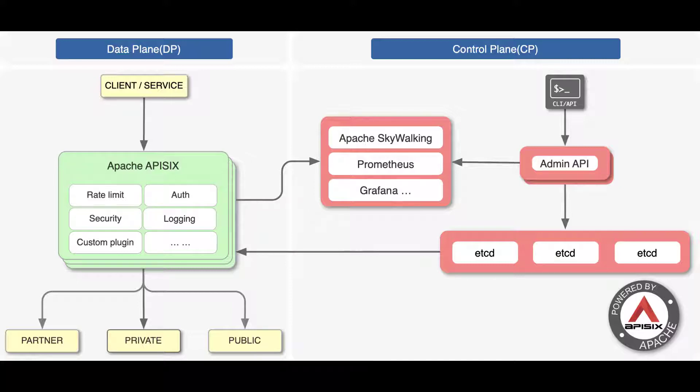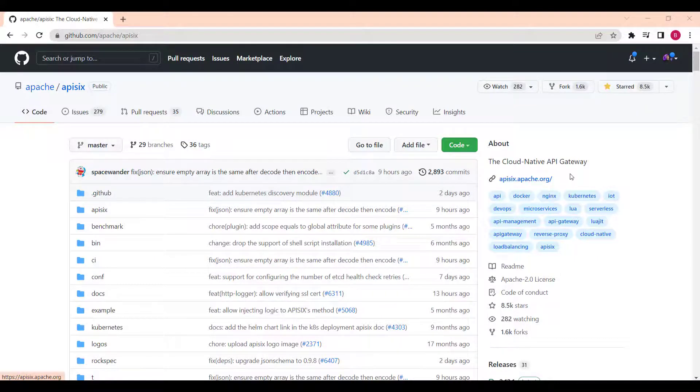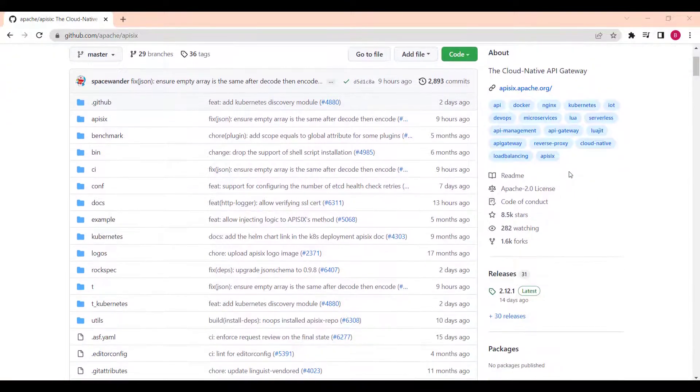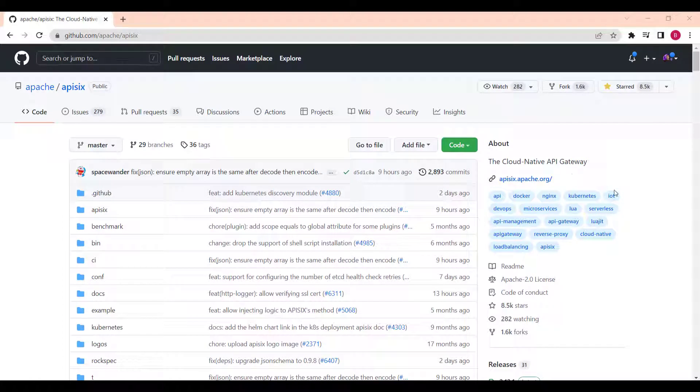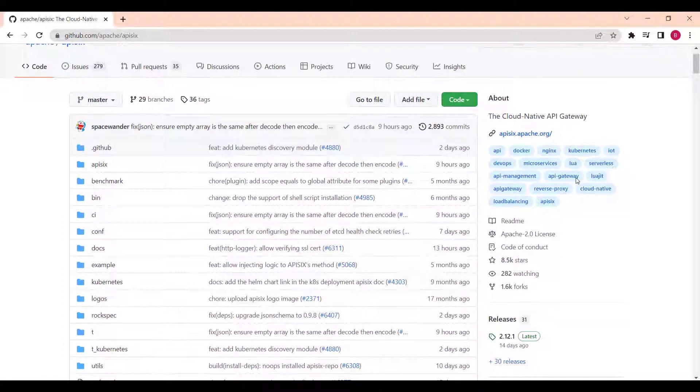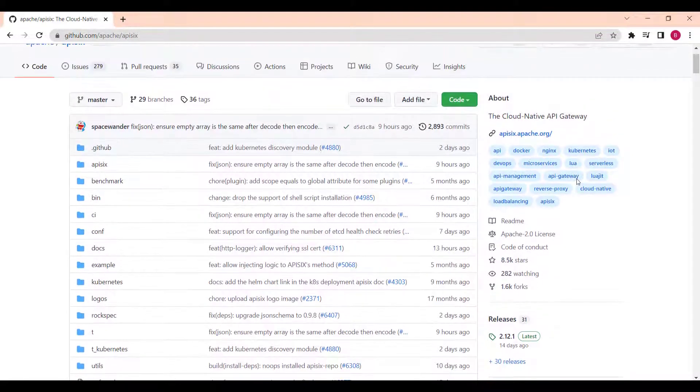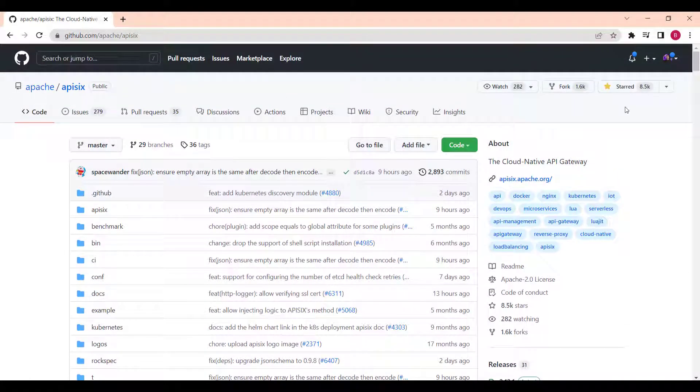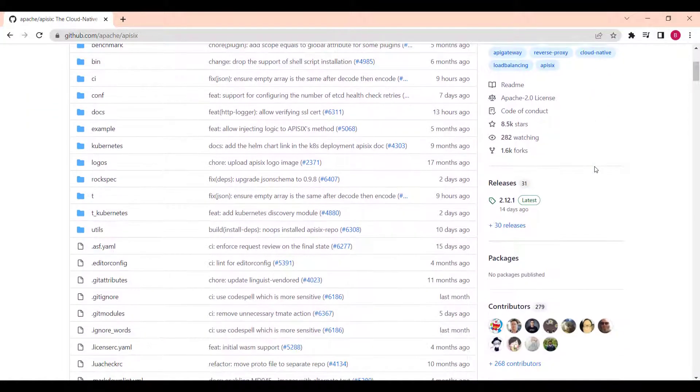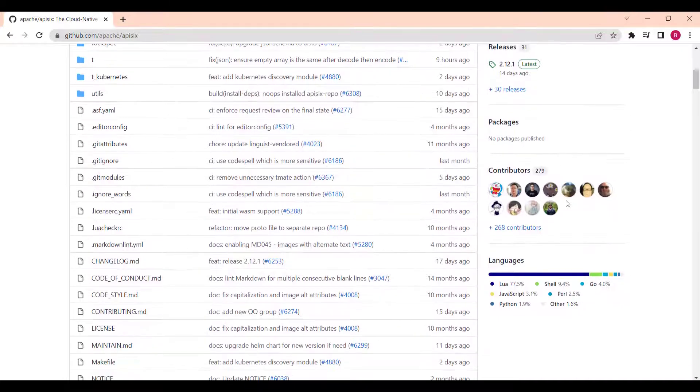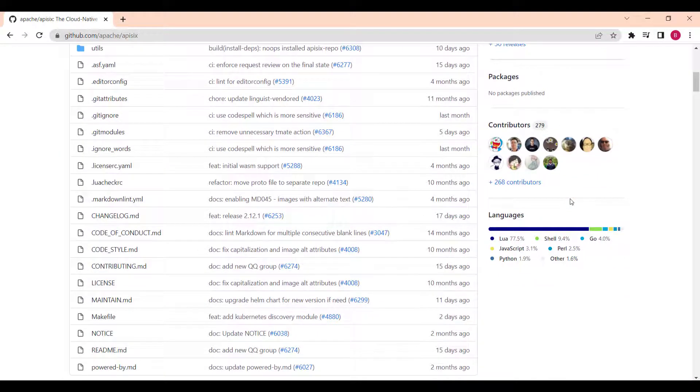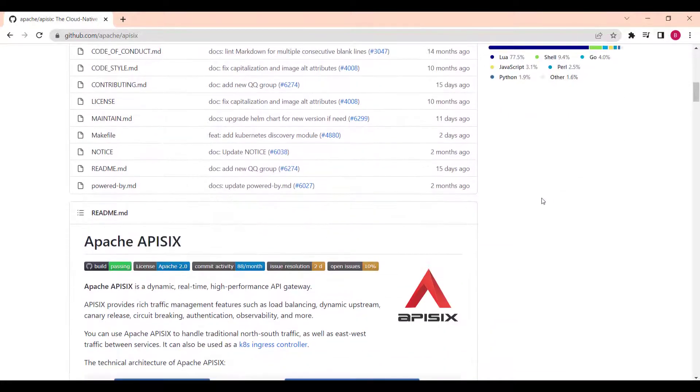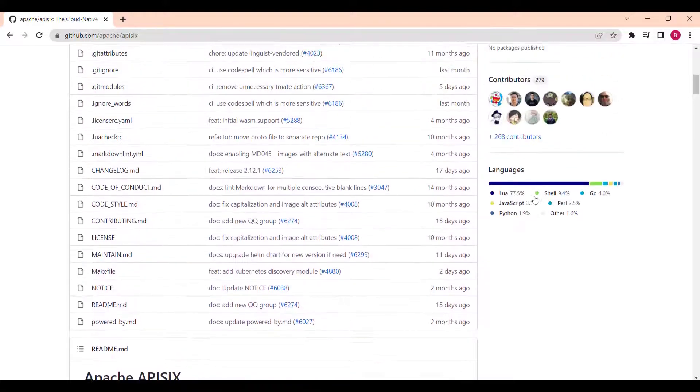Apache API 6 is a booming open source project. After being open sourced on June 6, 2019, it has quickly gained attention and interest from many developers. Now Apache API 6 has more than 8,000 stars on GitHub, over 300 contributors. It's a developers community with more than 1,500 people.